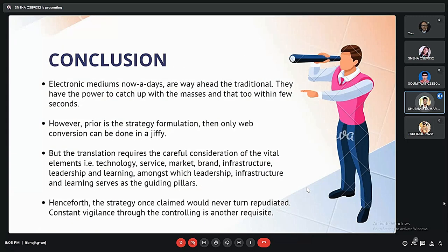In conclusion, the power that electronic mediums carry to entertain the masses is very immense, but strategy formulation is very much needed. Simply taking your business online will not guarantee success. To achieve success, it requires consideration of vital elements like technology, service, market, brand, infrastructure, leadership, and more. Thank you.